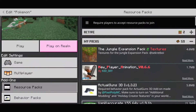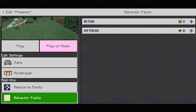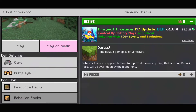Now as you can see, on my active section I have the add-on. If your add-on has a behavior pack, make sure it is also activated. I'll now show you that this add-on is actually working perfectly in the game.